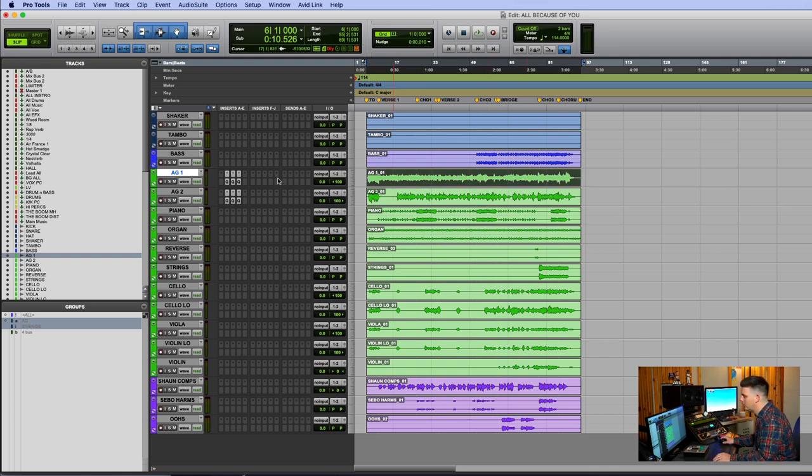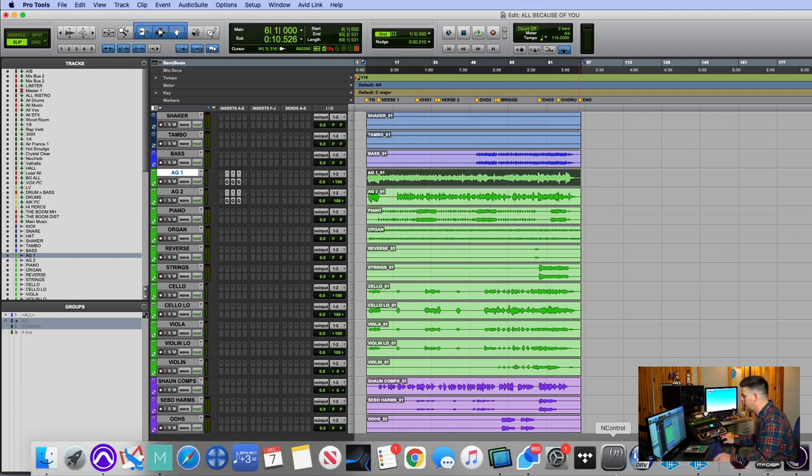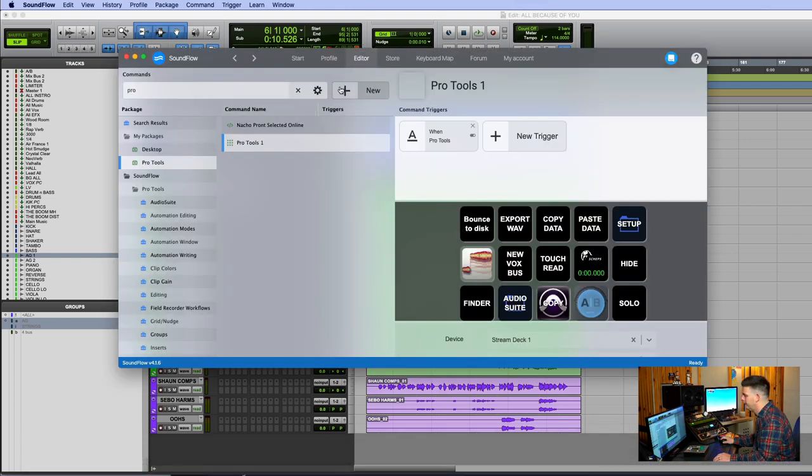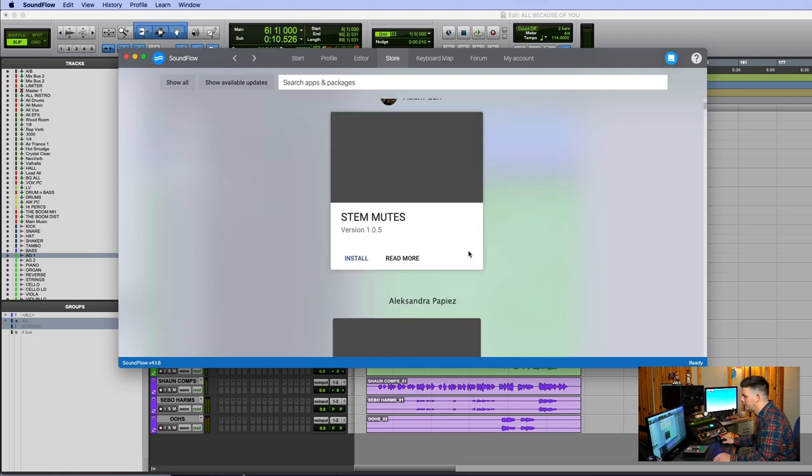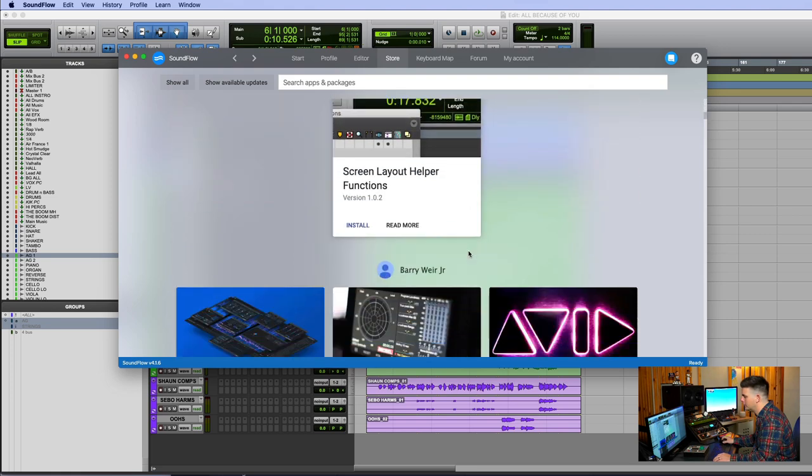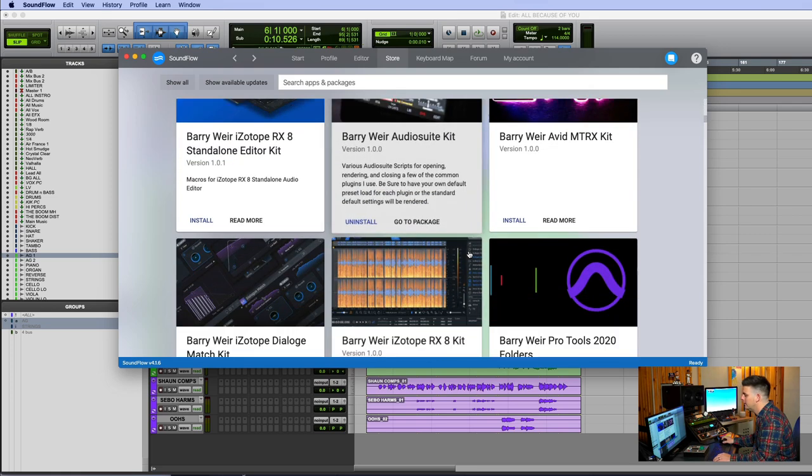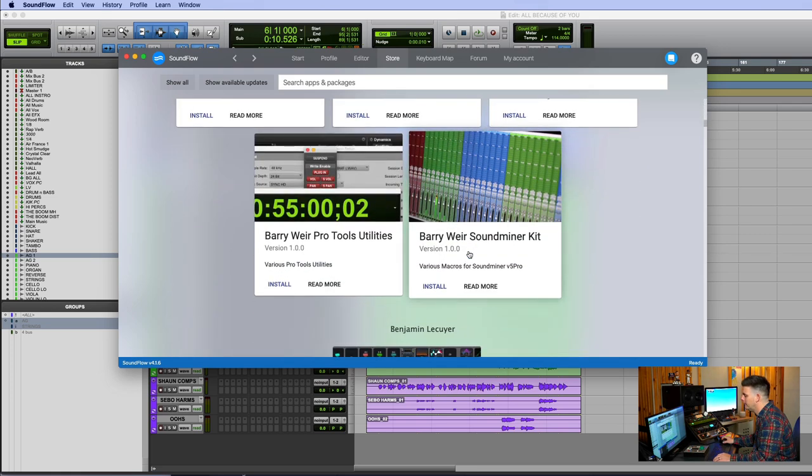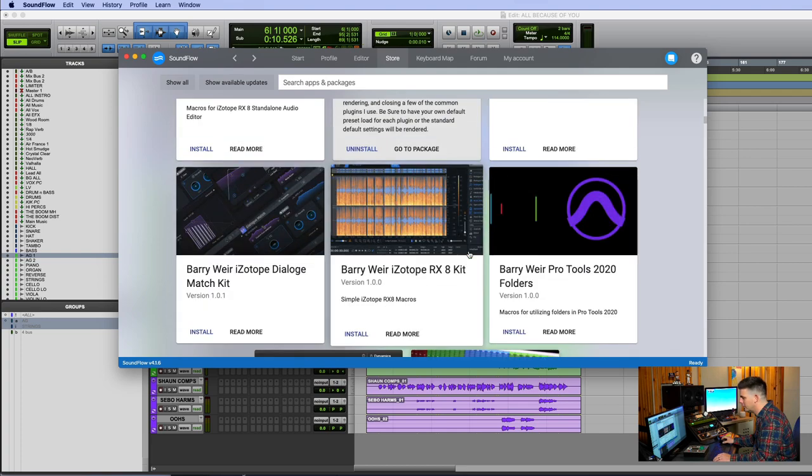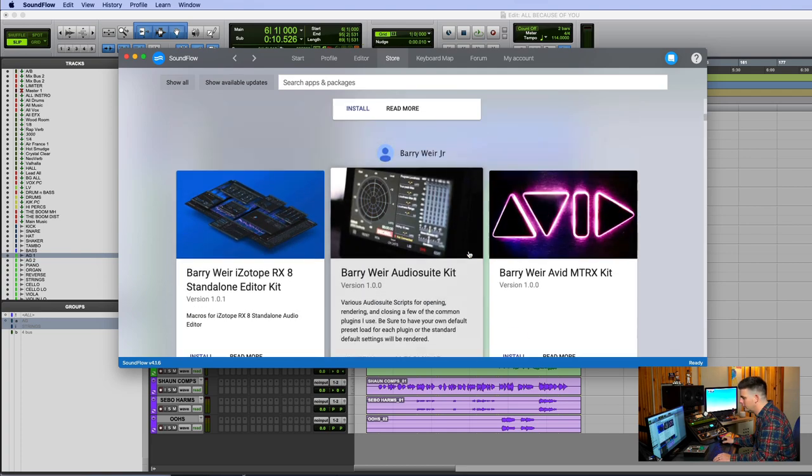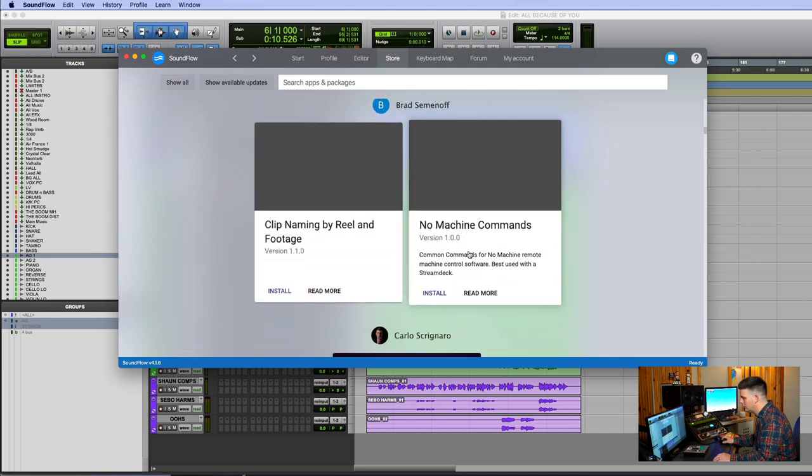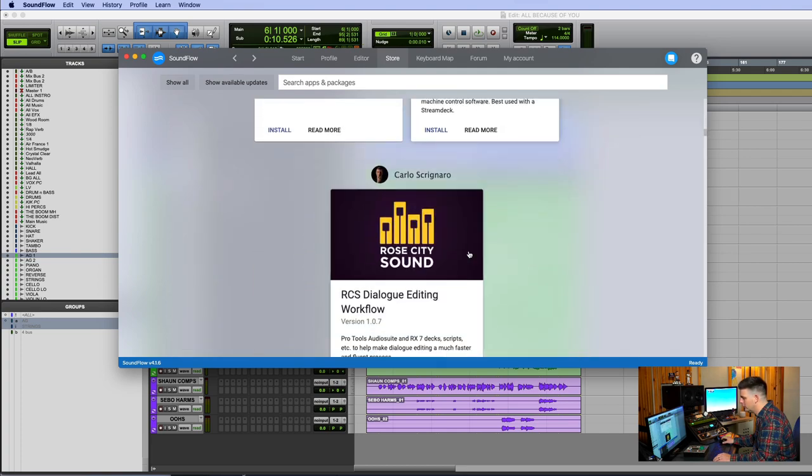The last one I want to go to, and mind you, all these you guys can get for free in the Soundflow store down here. I think the Vocalign one's in here. You can look through these, but the copy and paste one is - well, just scroll through it. You'll find them.